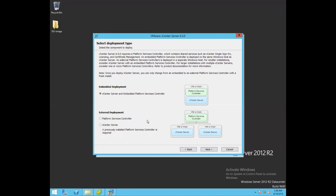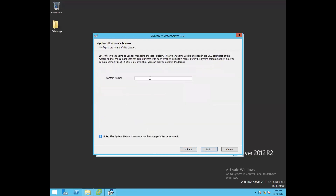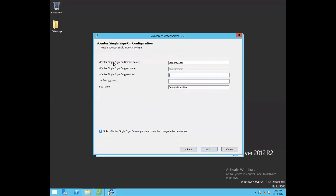In our particular lab, we are going with the embedded PSC deployment model. Select vCenter Server with embedded Platform Services Controller and click Next. Give a system name — I'll use vc-01a.covmlab.local. For the SSO domain, vSphere creates it as vSphere.local by default. You can give a customized name, but I'll go with the default vSphere.local.